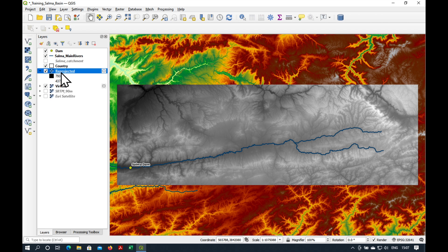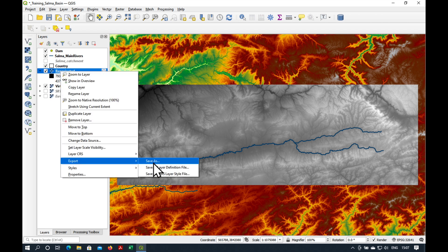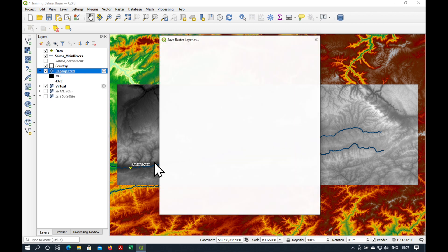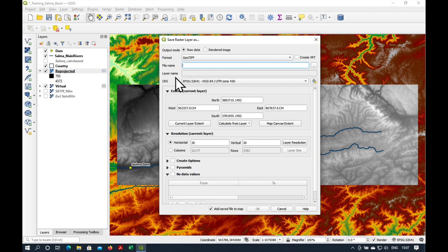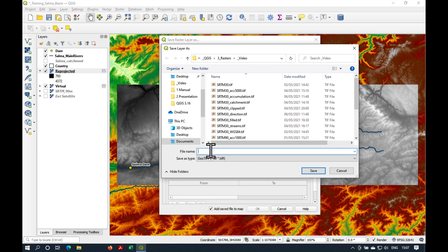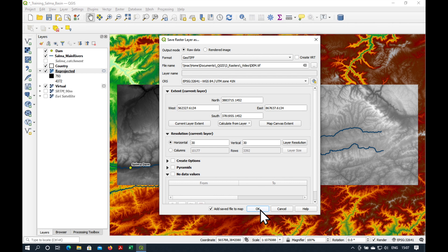So, let's save this file. We go to export, save as. This time we're going to save it as a GeoTIFF. I'm going to call it dem.tiff. Press okay.